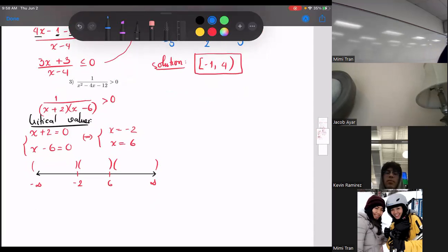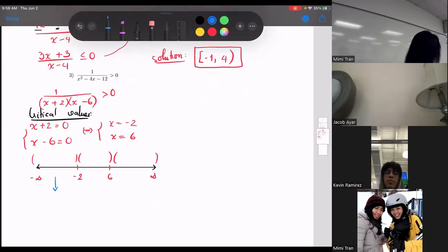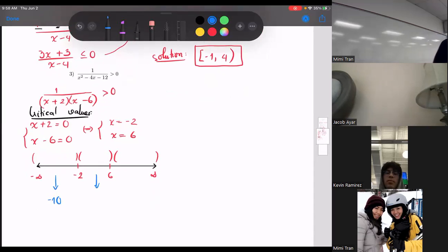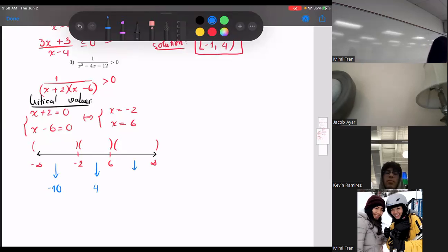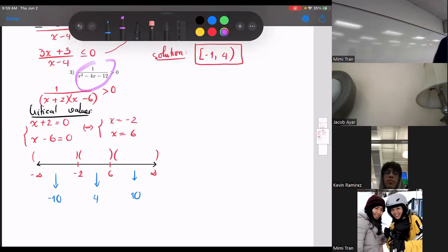Test point step: between negative infinity and negative two, pick negative ten. Between negative two and six, pick four. Between six and infinity, pick ten. I'll use the calculator: plug one over x squared minus four x minus twelve into Y equals, then go to Table. Negative ten gives positive, four gives negative, ten gives positive.